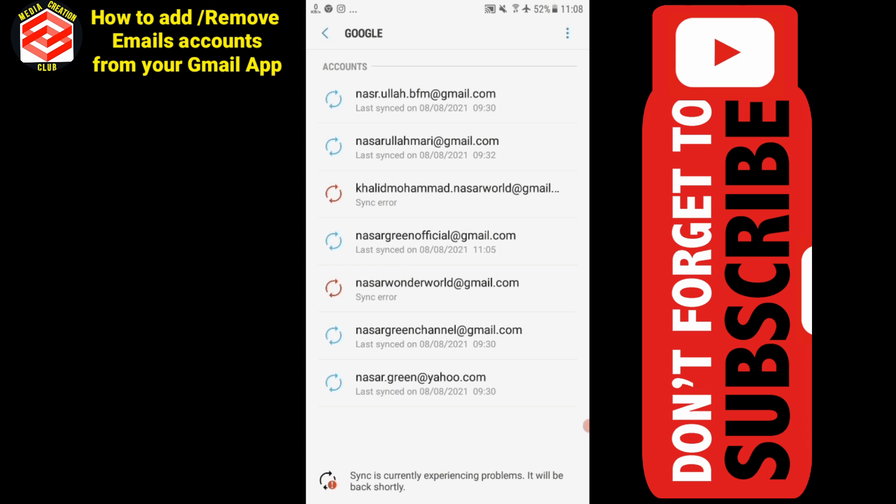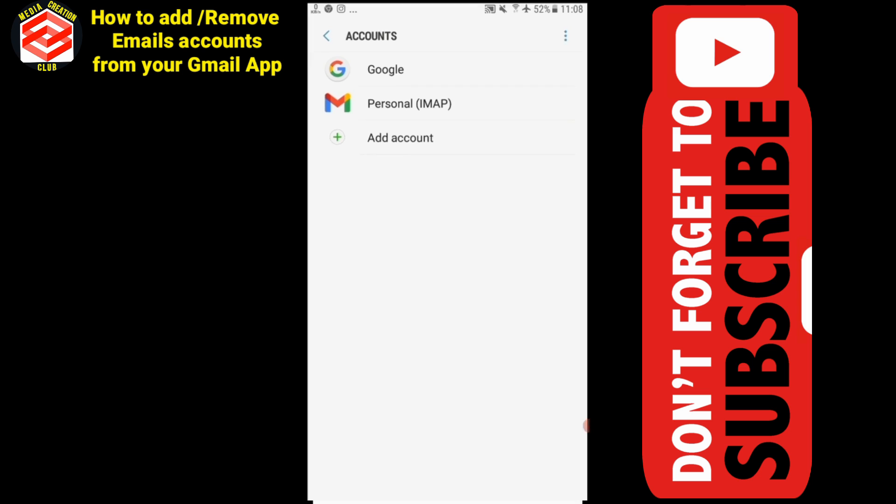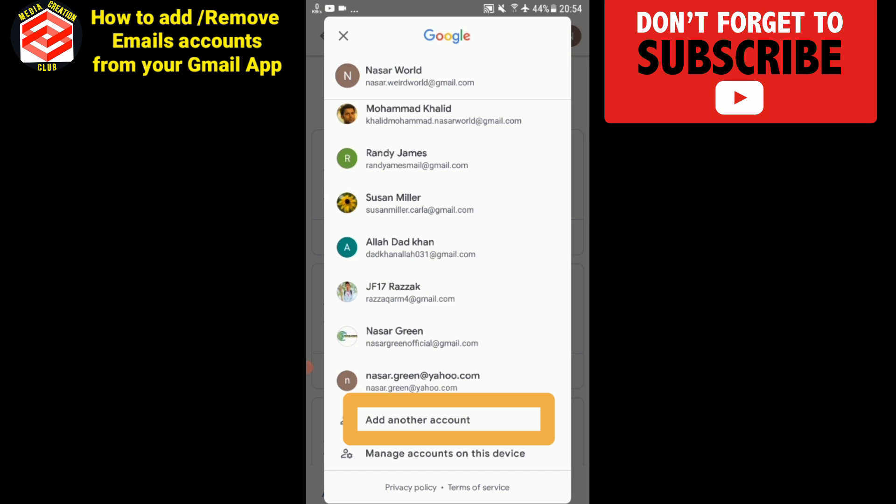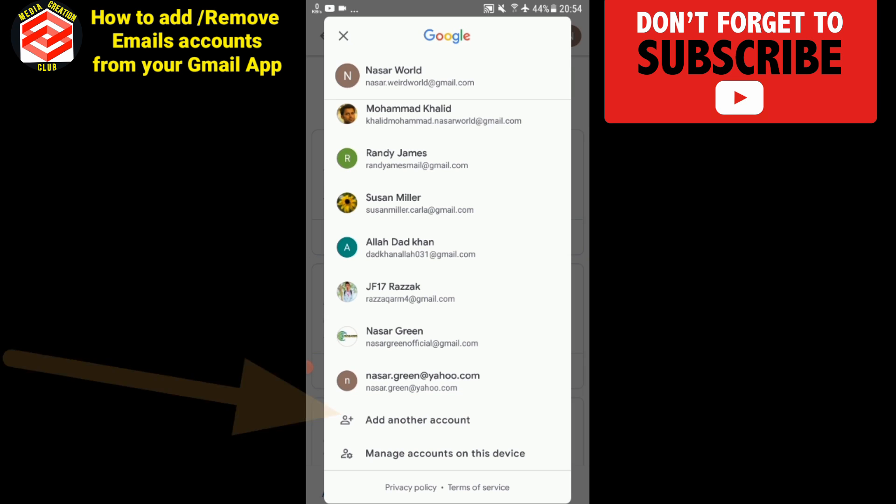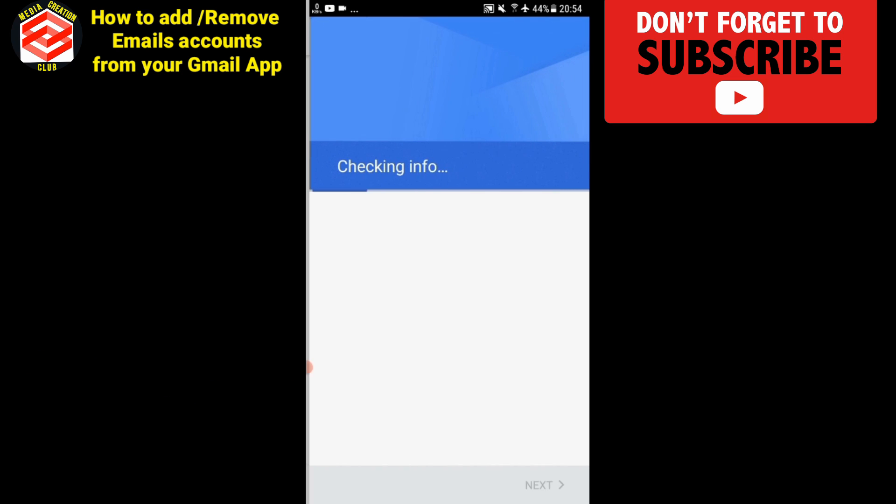If I want to add any other Gmail or Yahoo account here, I will add here at the bottom. I will add another account.